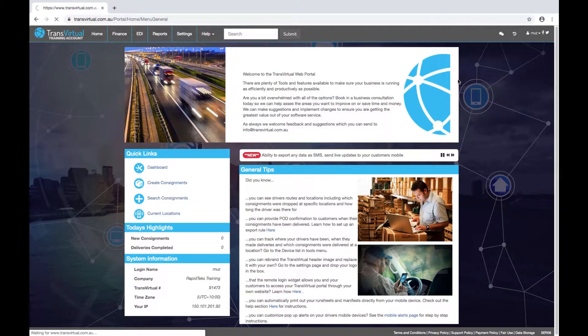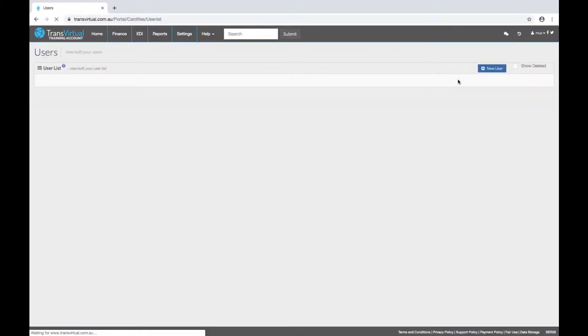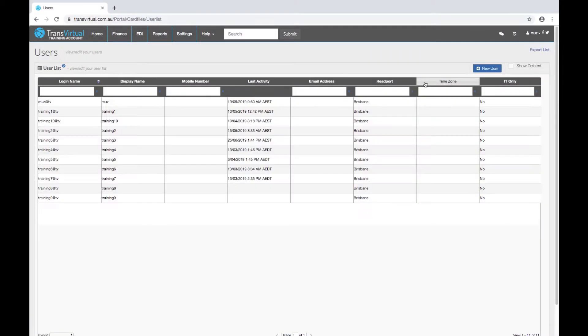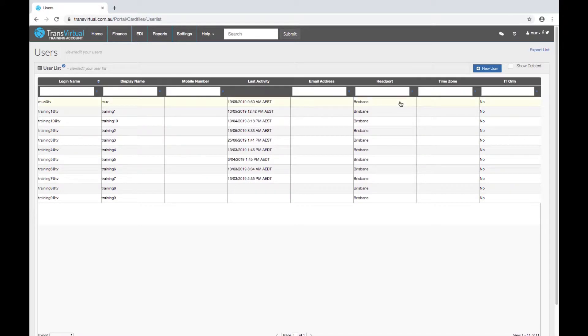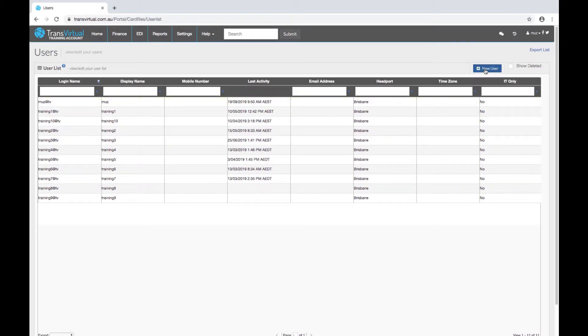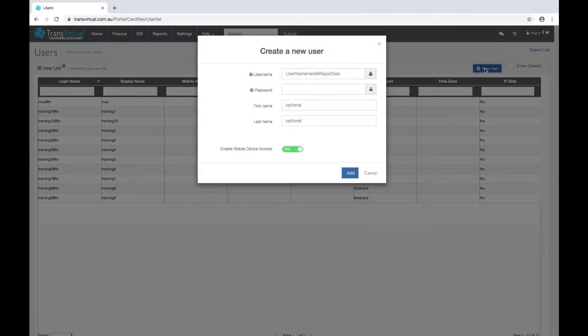This will show you a list of your current staff logins. To create a new user, click on the blue new user button. You'll get a pop-up.